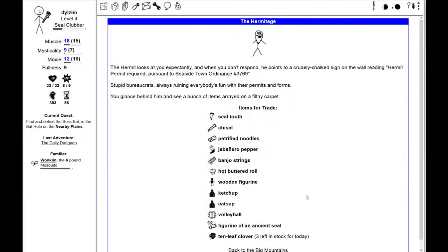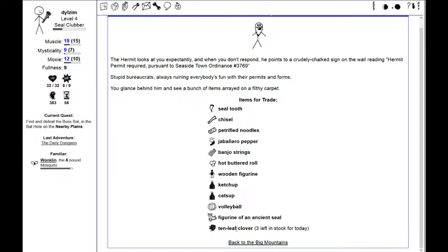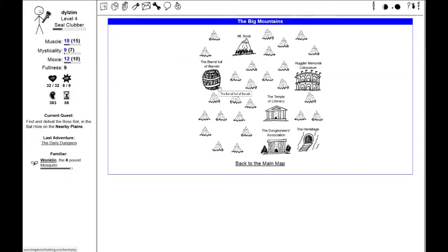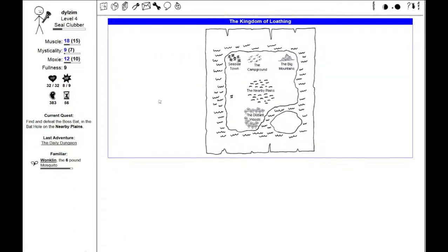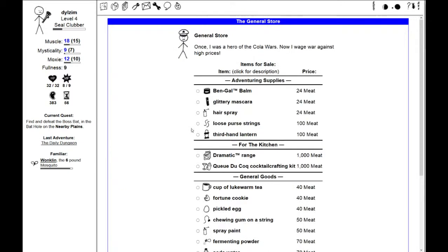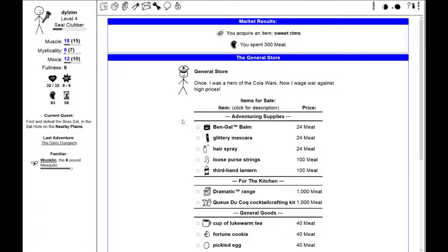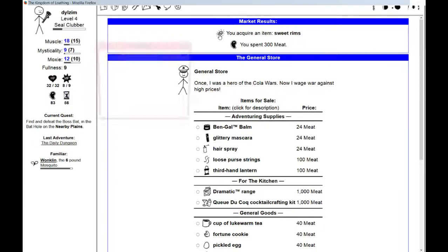There's a hermitage. The hermit looks at you expectantly, and when you don't respond, he points to a crudely chalked sign on the wall reading, Hermit Permit Required. I could get sweet rims, seal tooth, chisel, petrified noodles. There's nothing there that really interests me. Let's go back to town and see if I can find some rims. In the market square, in the general store, I could get sweet rims for 300 meat. I acquire sweet rims.